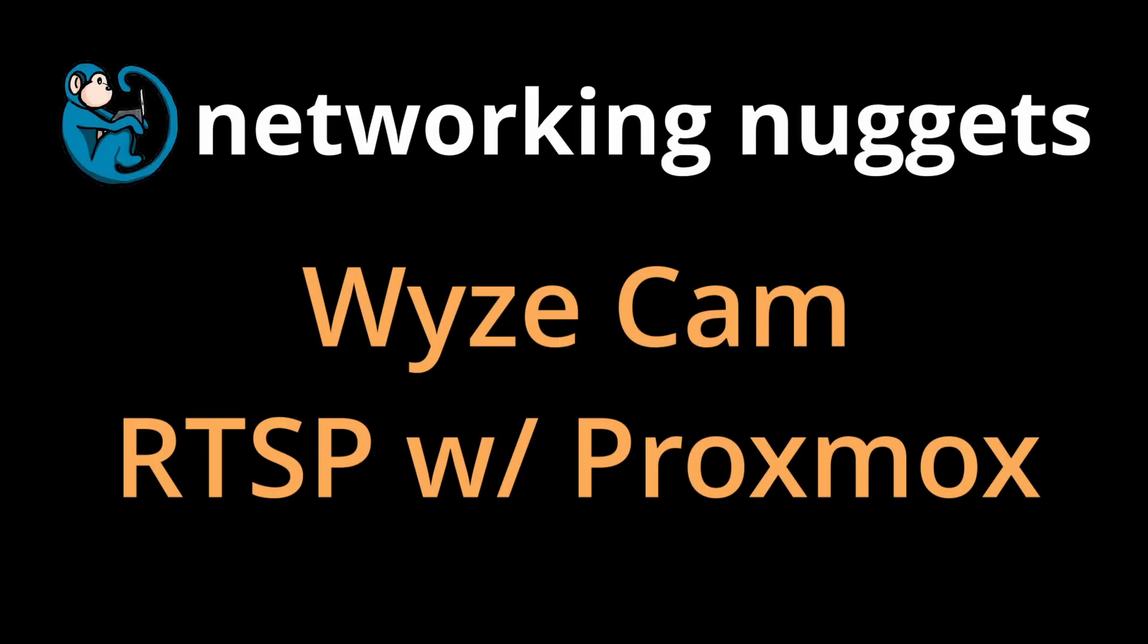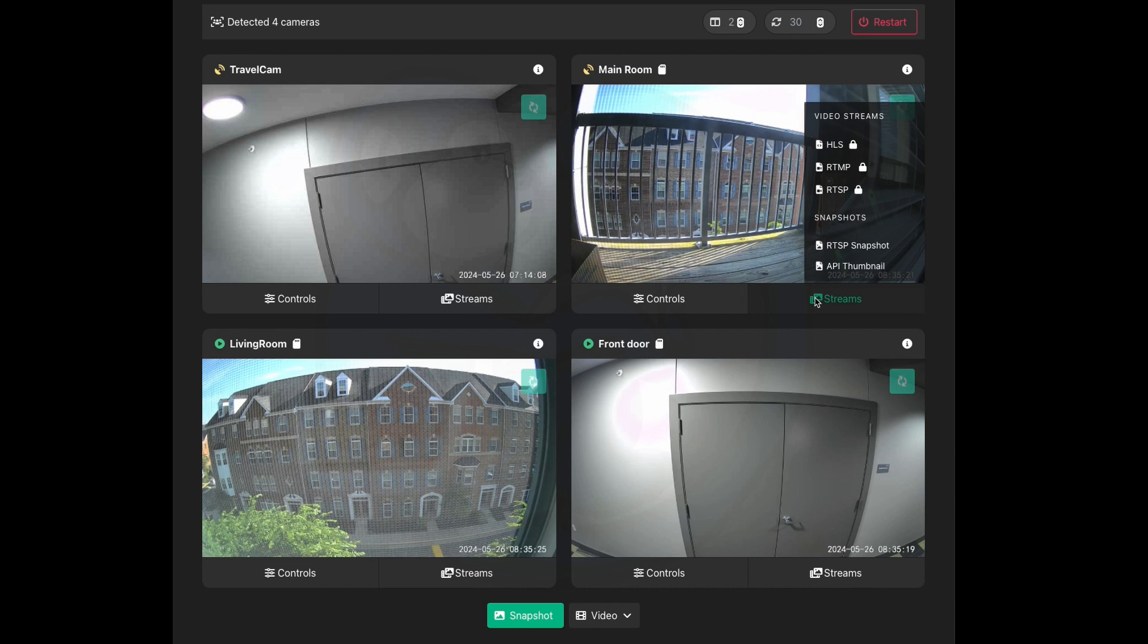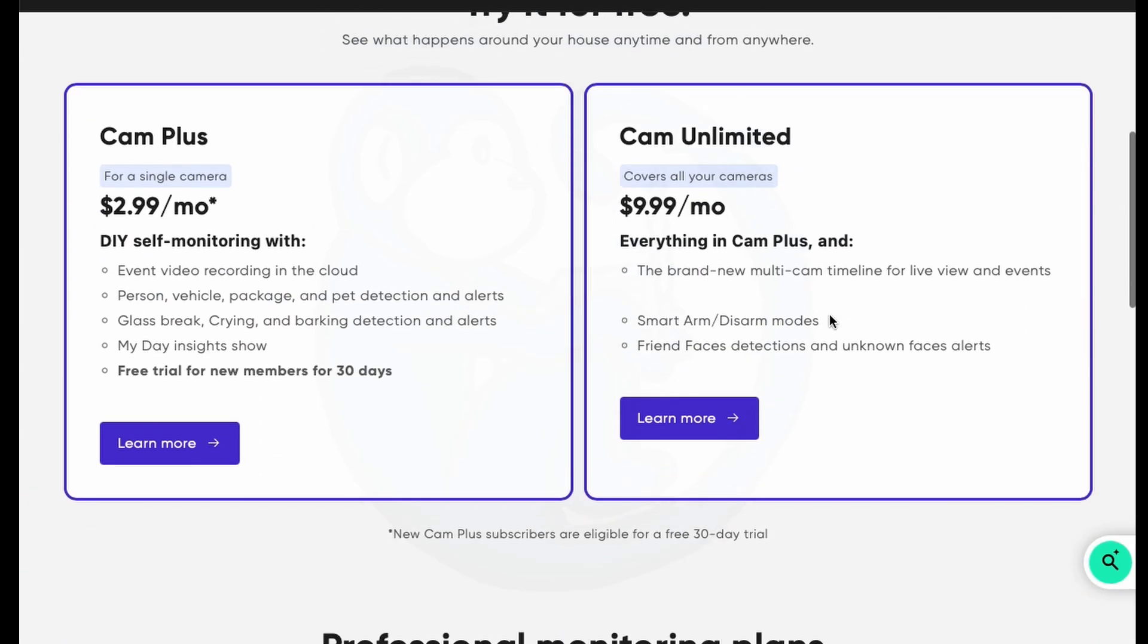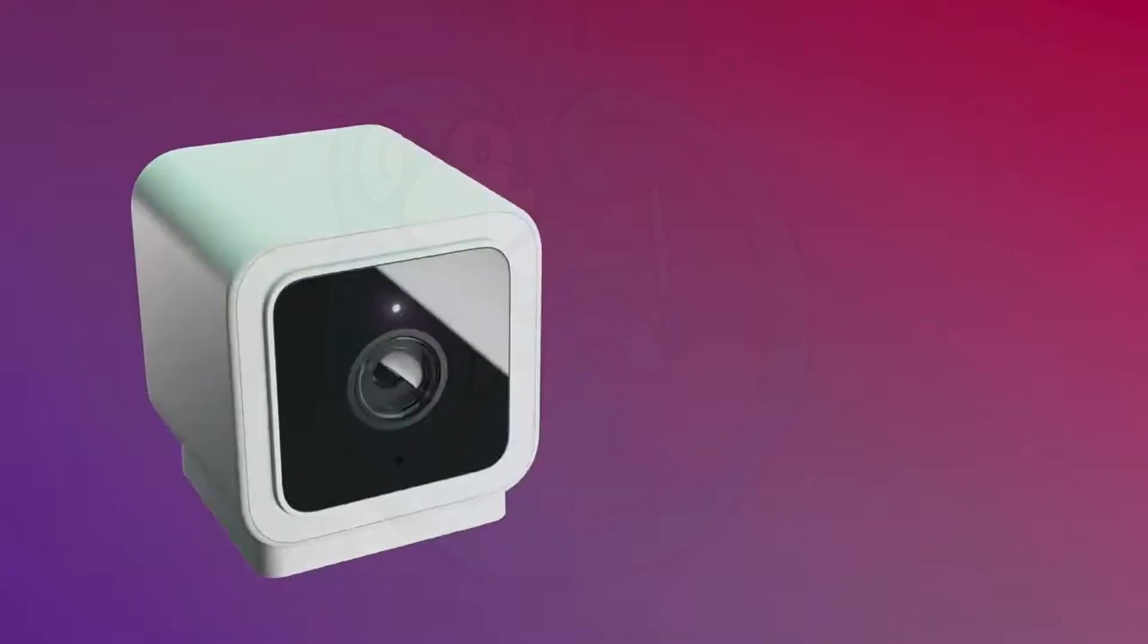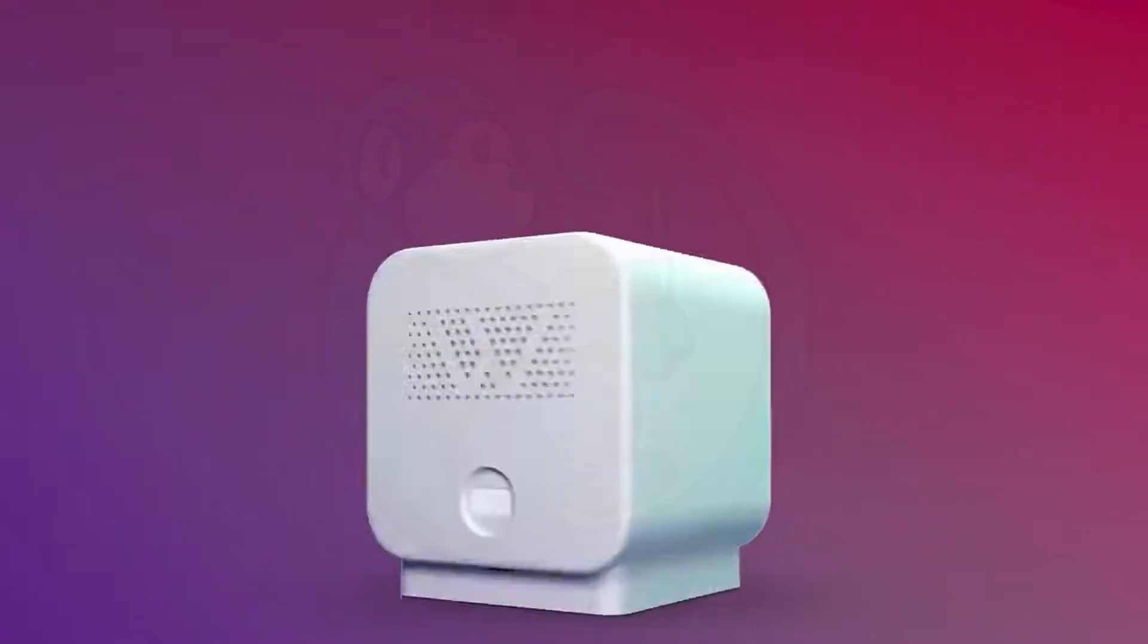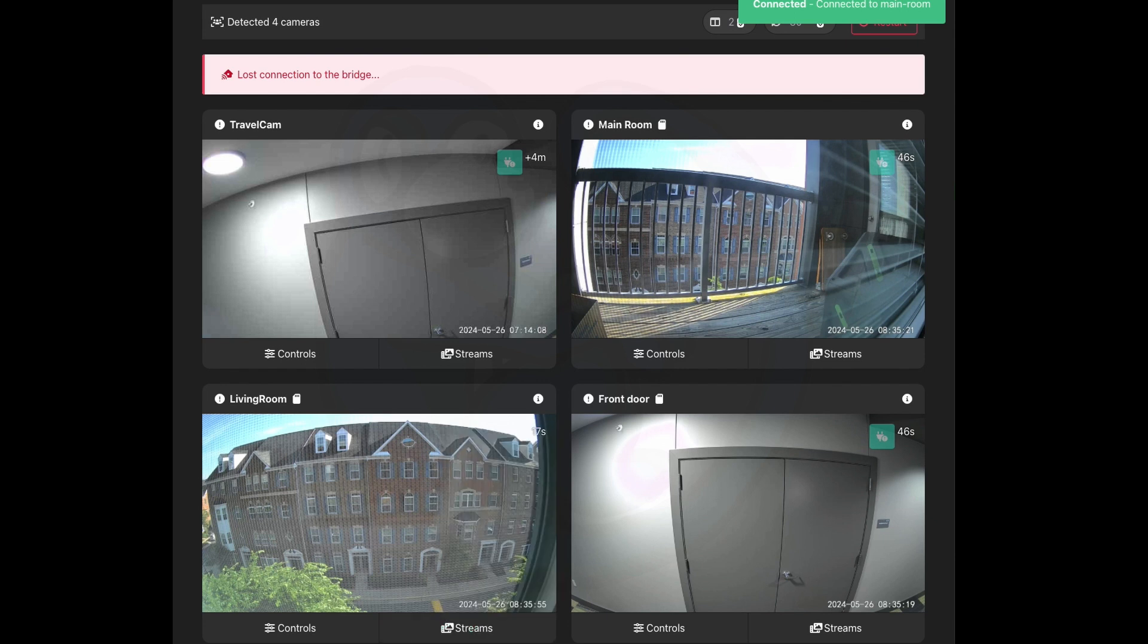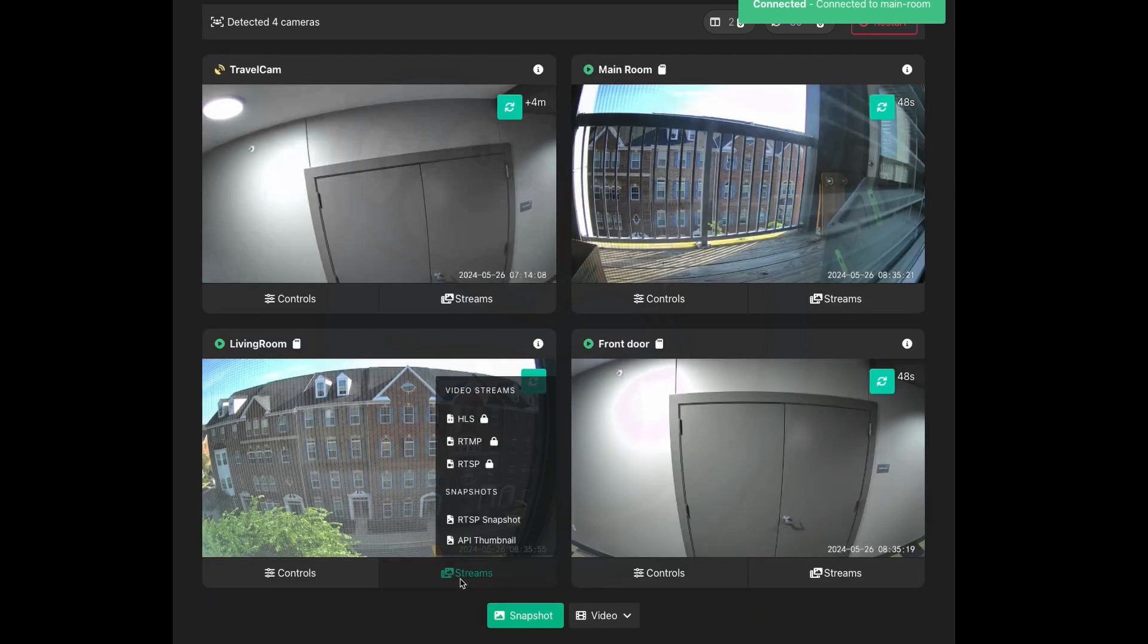So I've got a bunch of Wyze cameras set up at my house, but I want to be able to watch the video feed on my computer without having to pay for a subscription. In this video, follow my cheap ass to see how I turn this Wyze Cam into an IP camera so that I can monitor my streams on a computer or phone without using their app or paying for a subscription.